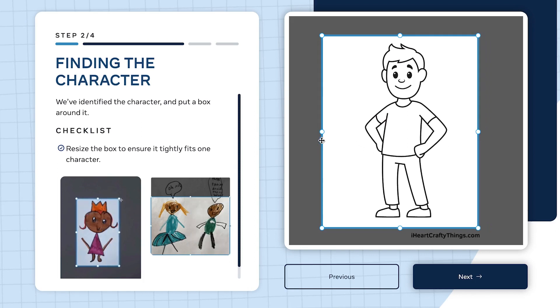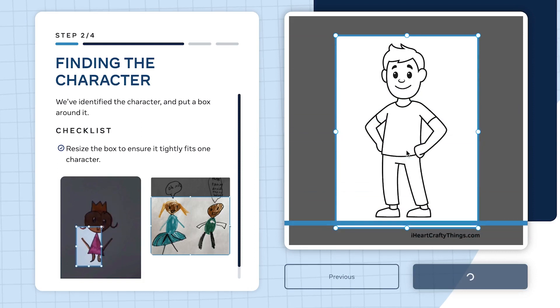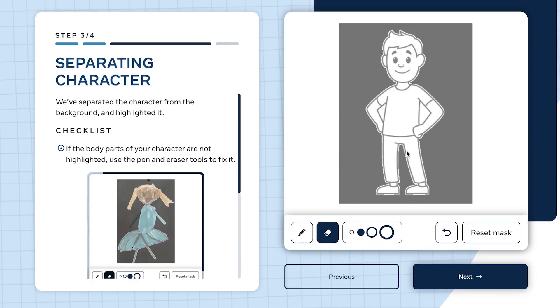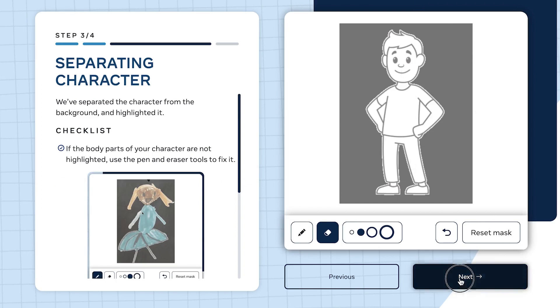You can see everything is now fit, so go to the next. Now this is separating the character from the background and it is properly captured. Let's go to the next.